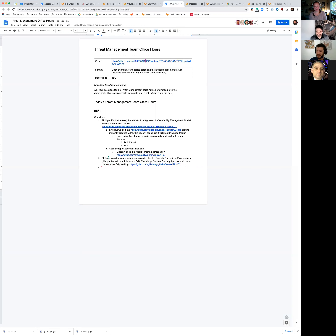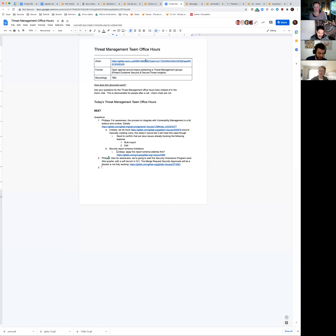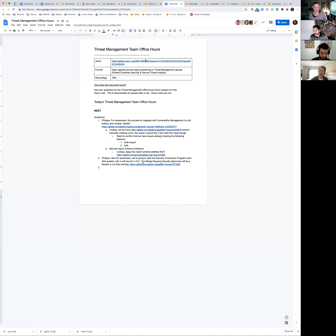That first part could be important because last week I helped some customers - not directly, but with the help of some solutions architects - who were dealing with exactly this kind of issue. They were trying to create new analyzers and import their vulnerabilities, and they went into exactly the same traps I went into over the last weeks. So it's not crystal clear for everyone - it's not just me. I was able to help them, so that's the good news.